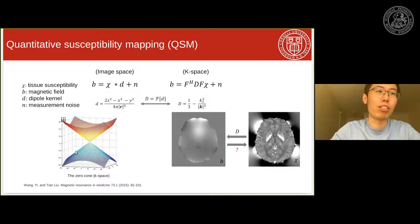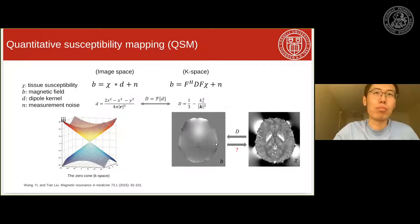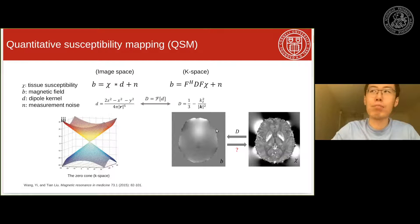This is a typical local field, and this is the QSM we solve from this local field. QSM is a developed contrast in MRI that can quantify some of the biomarkers in the tissue, such as iron, calcium, and gadolinium. We will see some of the applications of QSM in clinical diagnosis. This is the QSM inverse problem we are solving here.